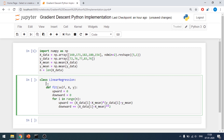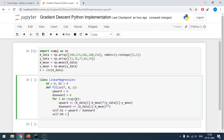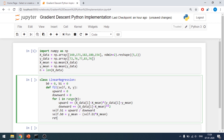I'll declare beta_0 and beta_1, both initialized to 0. Then self.beta_1 is equal to upward divided by downward, and self.beta_0 is equal to Y_mean minus self.beta_1 multiplied by X_mean. Then I'll return self.beta_0 and self.beta_1.